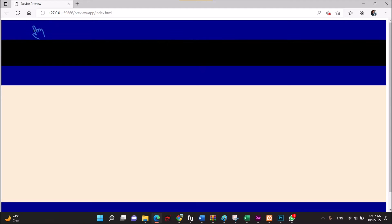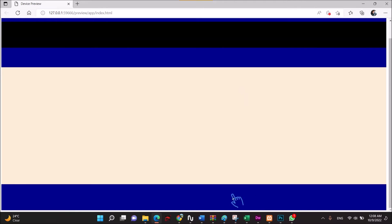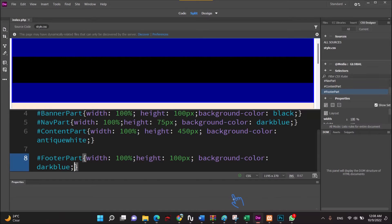We can make sure the parts are in order: add the header, banner, nav, then add the content part, and then add the footer part.